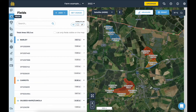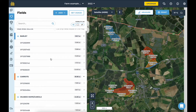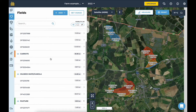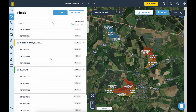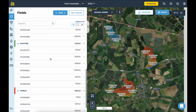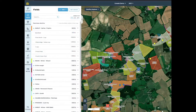You can view field names, sizes and details on the field list. Here's one we made earlier — as you can see all of the fields and field usages have been set up to show the farm's crops.